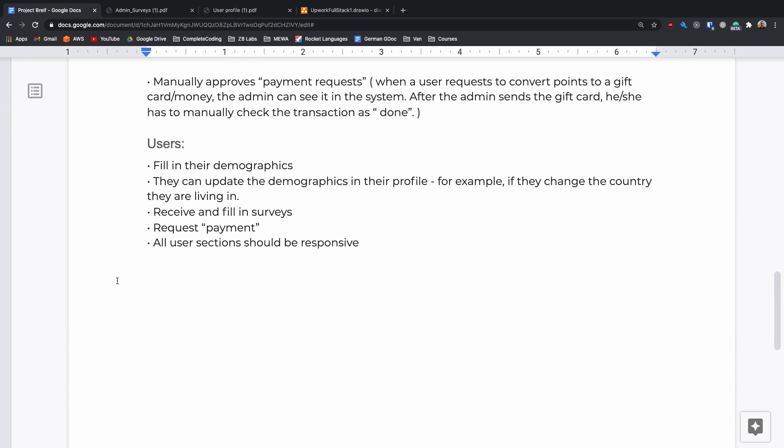For their users they should be able to sign up and fill out their demographics, then update them if they change. They should then be able to receive and complete a survey. Once they've completed enough surveys they should be able to request a payment. And all of this should be responsive so that a user could do this on mobile or on desktop.